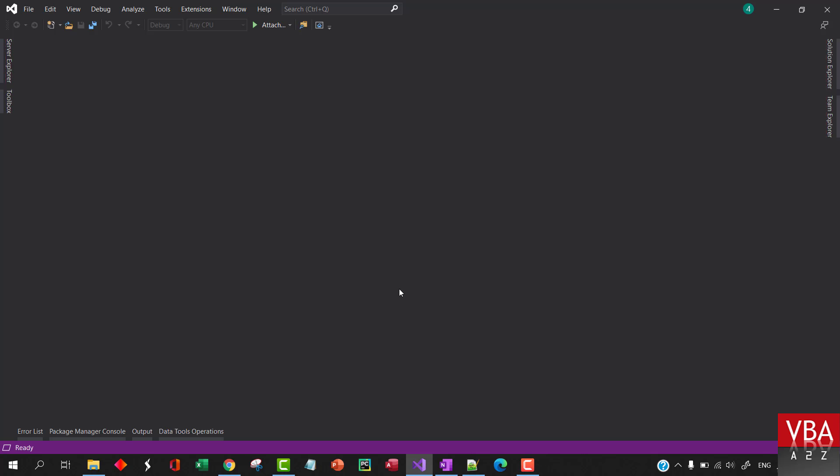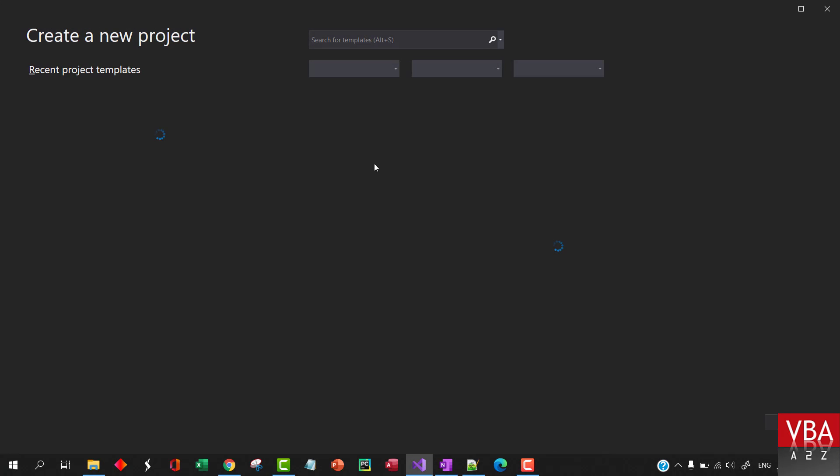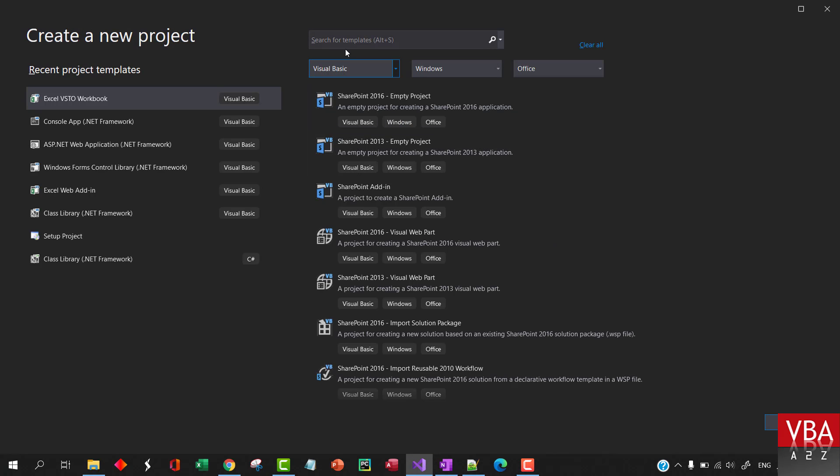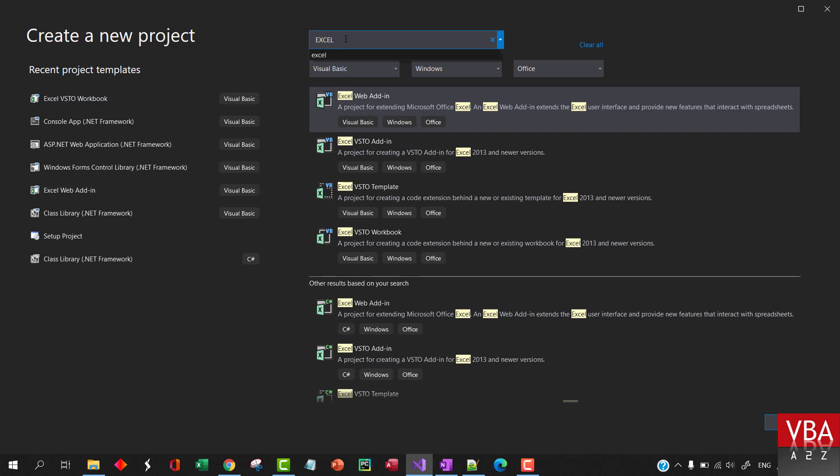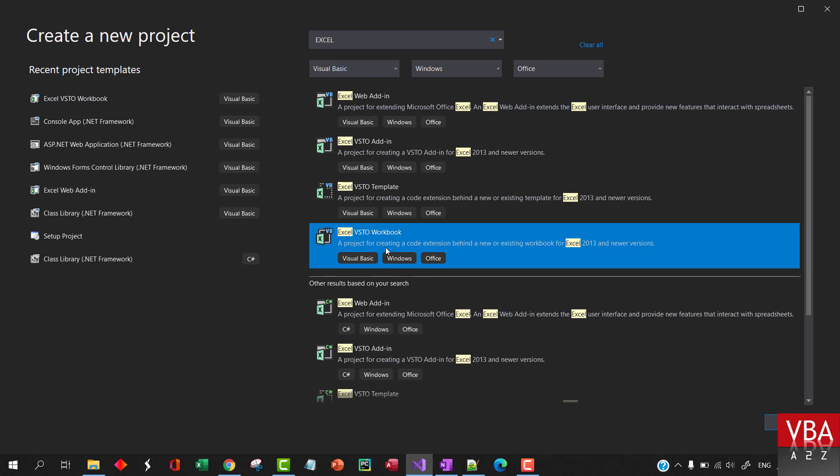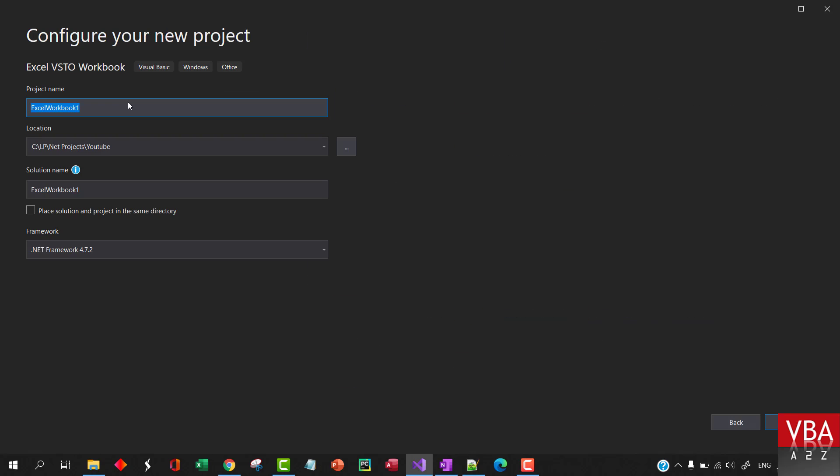I'm gonna create a new project, Control-Shift-N. I'm gonna go for VSTO Excel Workbook, but you can choose any other project type.